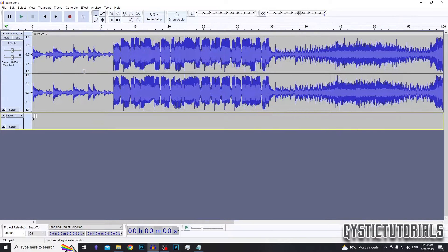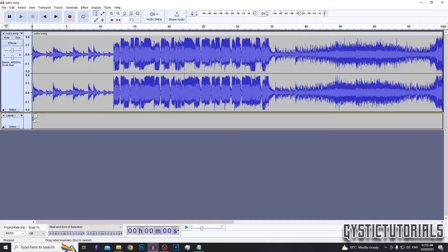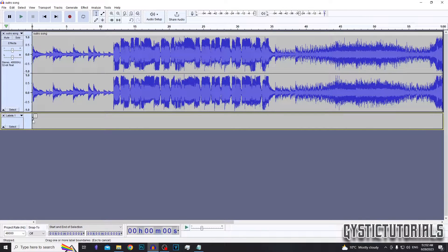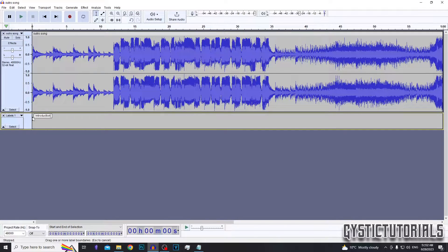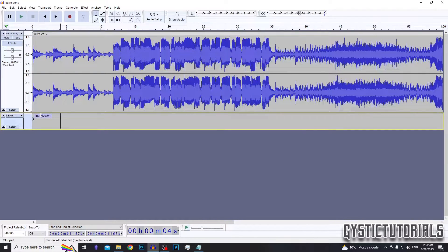Or you can press Control B, and as you can see down here, a track marker or label, whatever you want to call it, has been added. So you can give this a name. I'm just going to name it Introduction. Just click away for it to be saved.